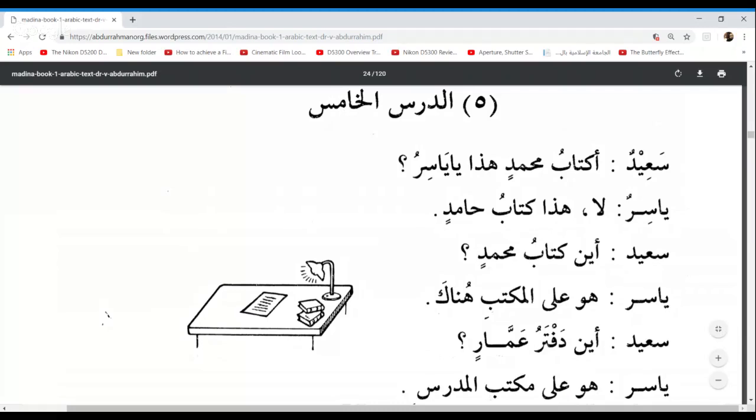We've also taken Haruf al-Jar. Latifa, could you remind me what are the four letters of Jar that we've studied so far? Min — yeah. Illa, Ala — and Fi, in. Exactly.